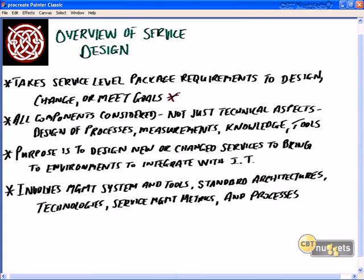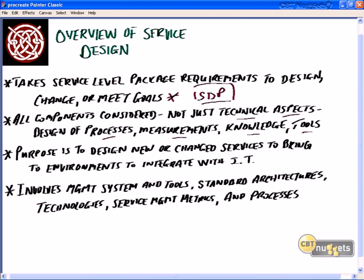When we design our service, we take all components into account — not just the IT perspective and technical aspects. We widen our horizons and look at the design of processes, different measurements, knowledge that will be accumulated, our knowledge base, as well as tools. Taking all components into consideration, the major output of this process will be what we call the service design package, or SDP. The SDP is basically the global output from the service level package, with the purpose of designing a new or modified service.